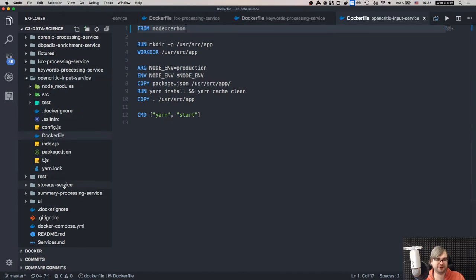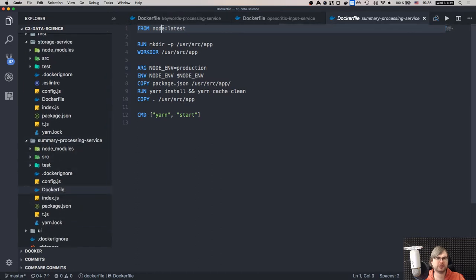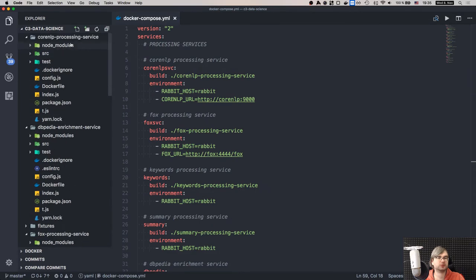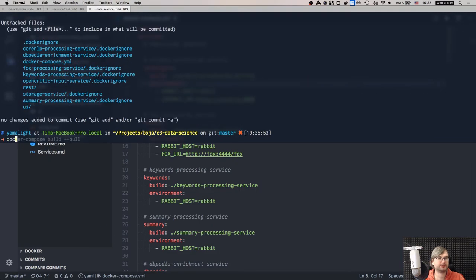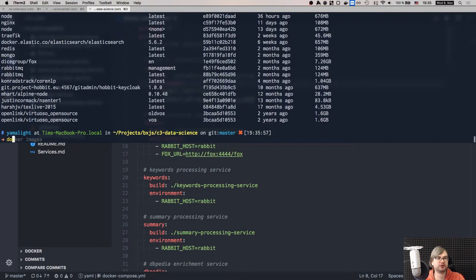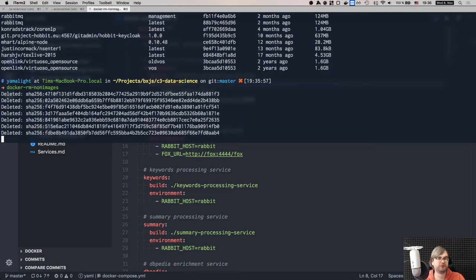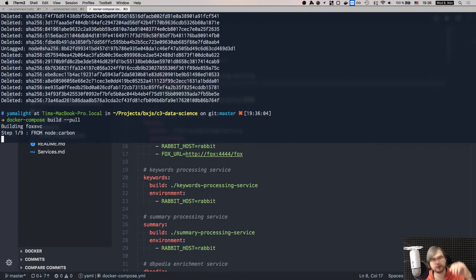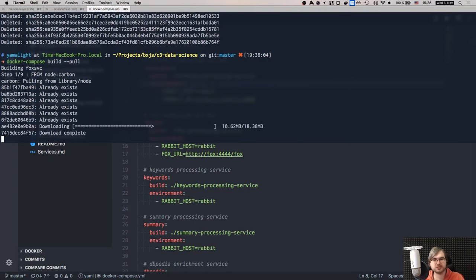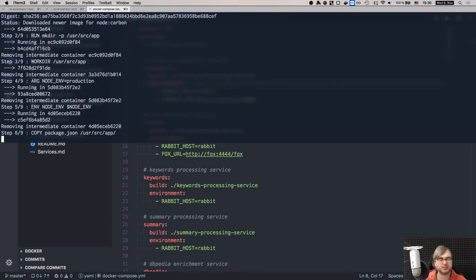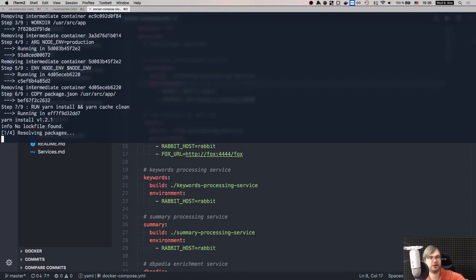Updating summary, storage, and all services to node:carbon. Running 'docker images' to check, then removing old images and running 'docker-compose build --pull' again. Now it should pull node 8, which I have installed in my system. Yarn won't complain about that. Since we're running microservices, there aren't that many dependencies so it builds pretty fast.